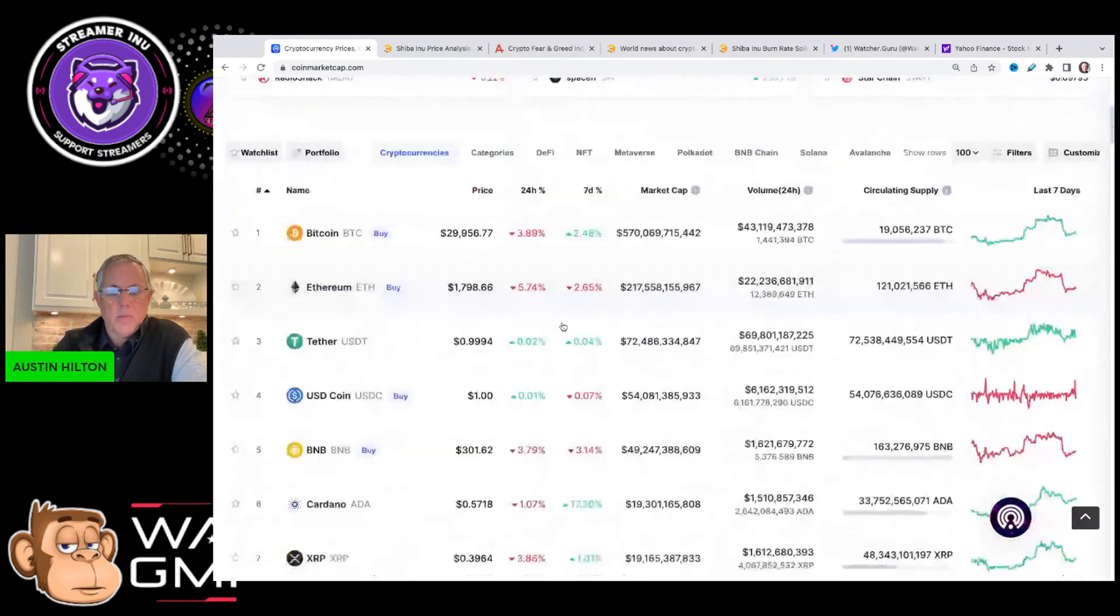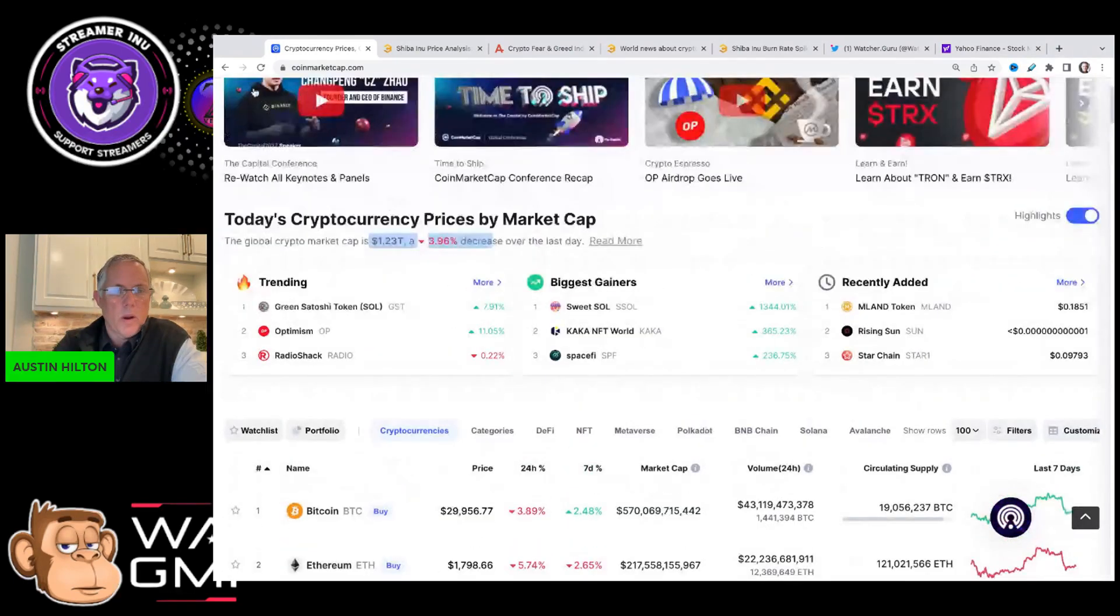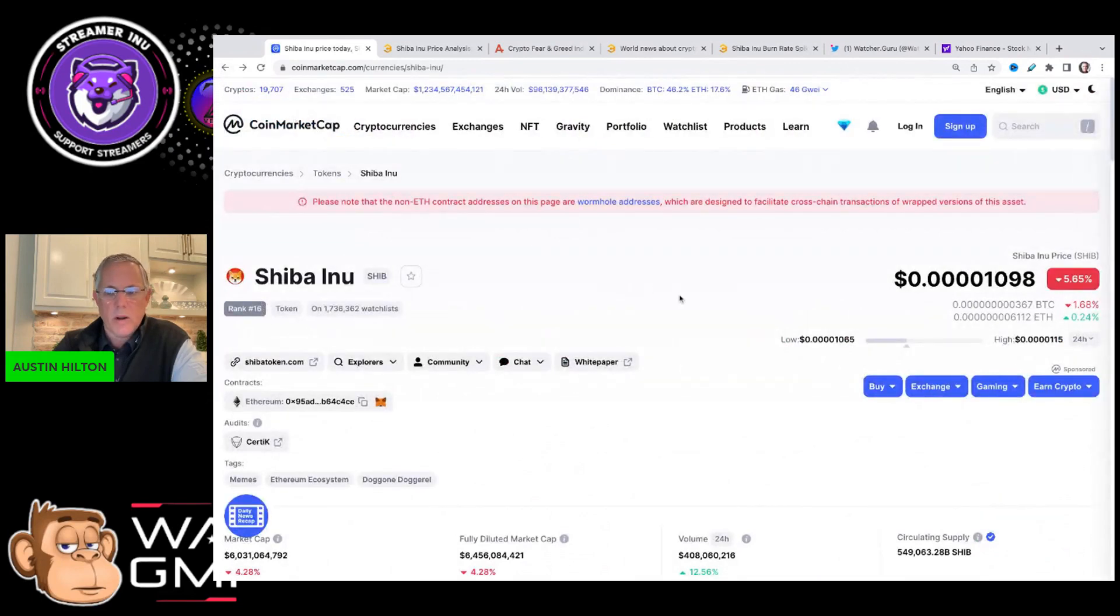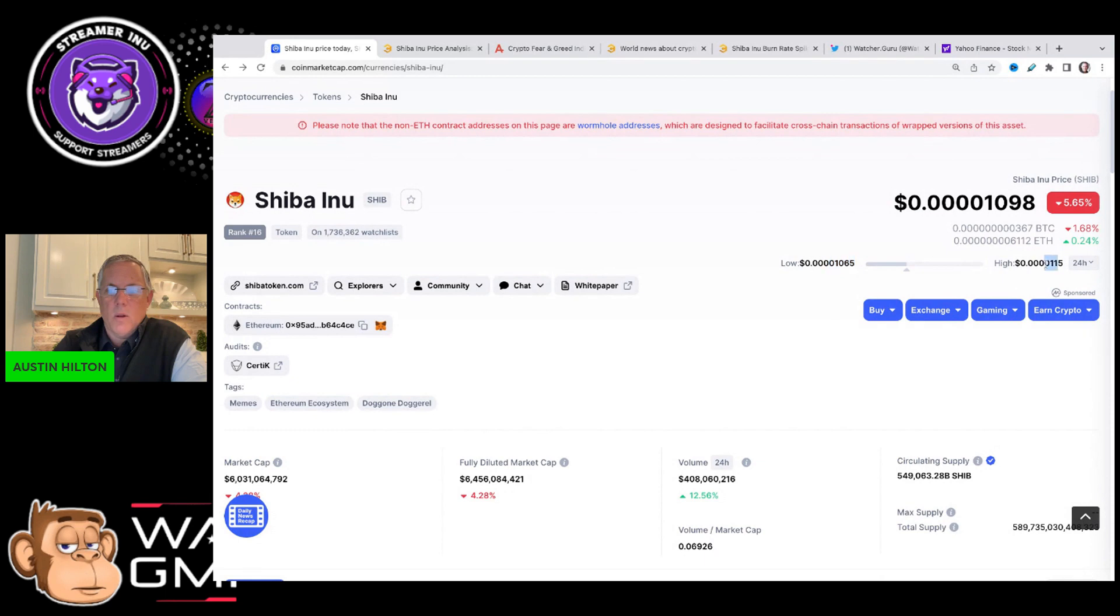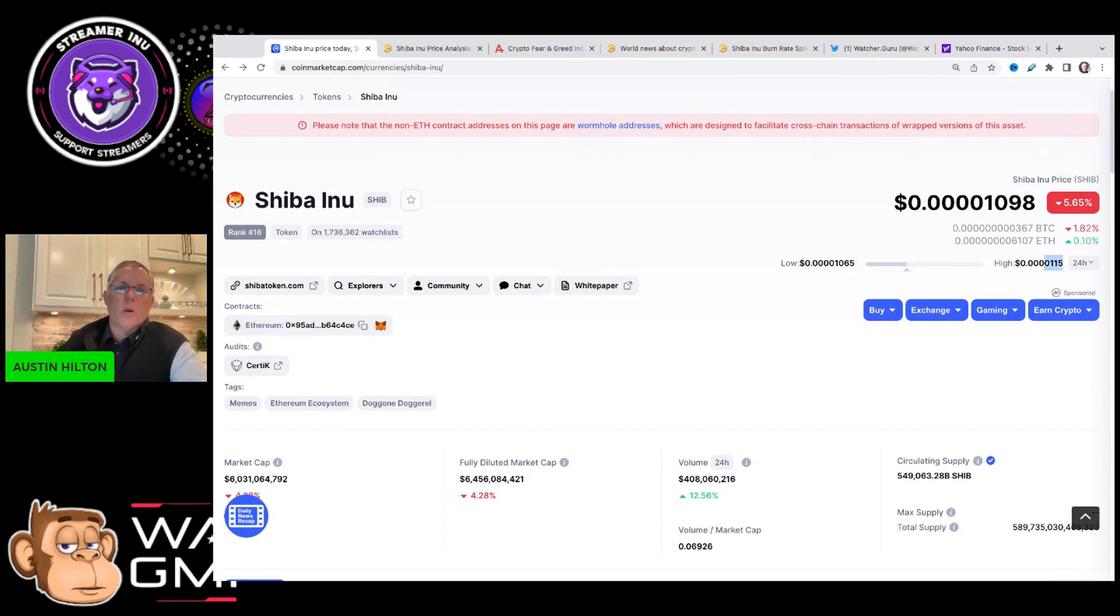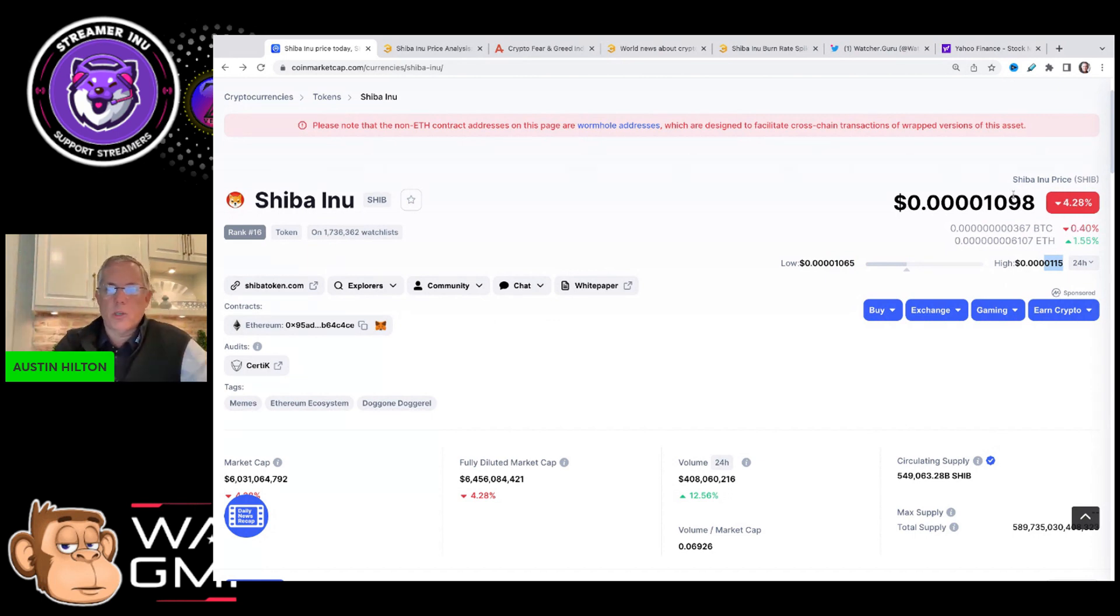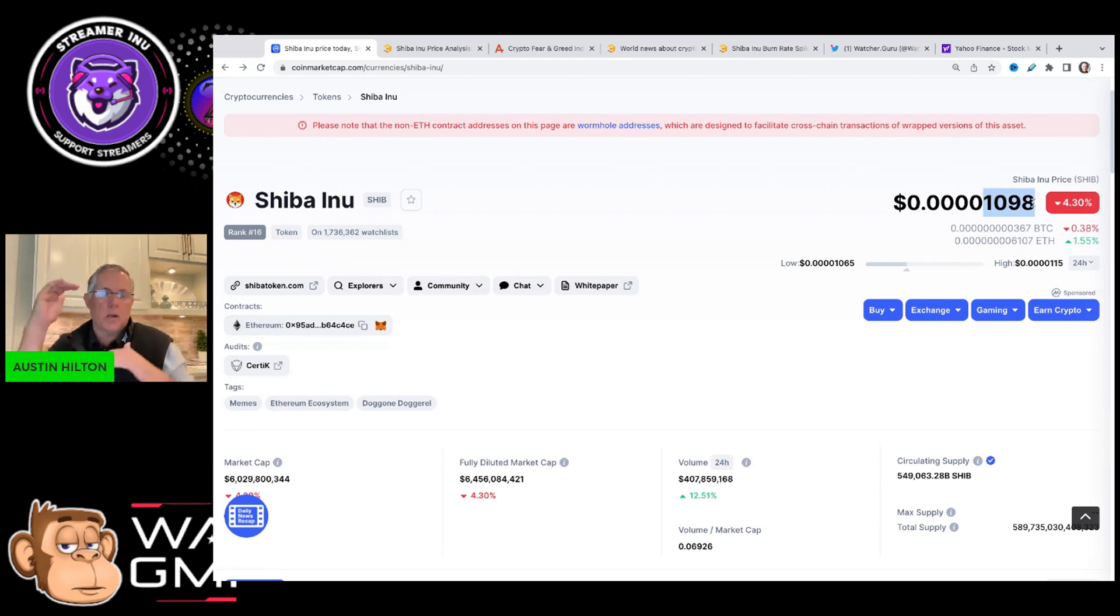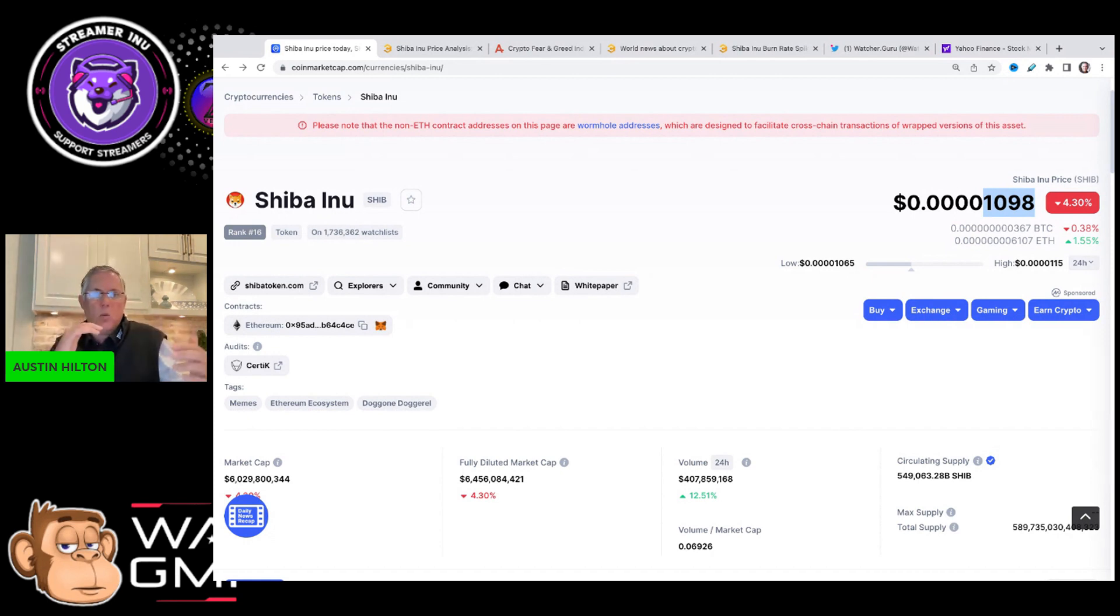So SHIB, some key levels that I want you to be aware of. Right here right now, if you look at the 24 hour trading range, it's been trading between 1065 and 115, that's the 24 hour range. Also, I want you to be aware that we have a really key support zone where SHIB has been trading in the range between that 1000 range all the way up to about 1400, give or take. That's approximately this trading zone that we've been in now for a while.